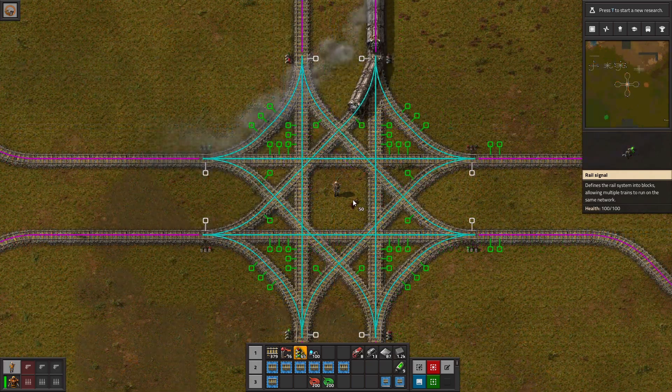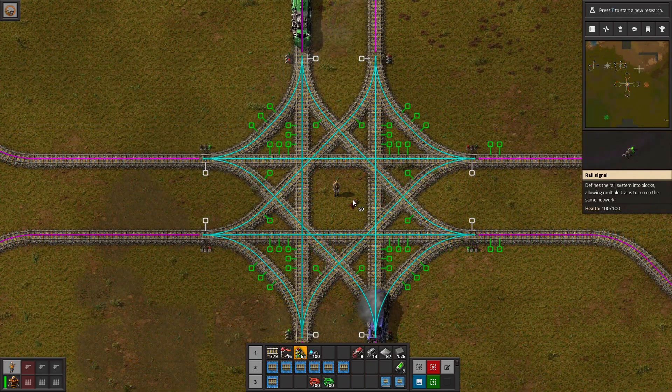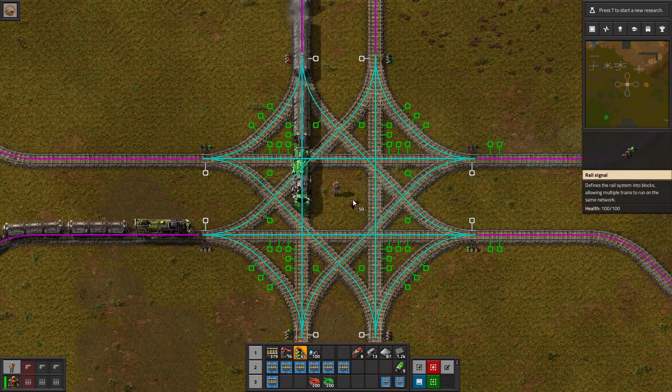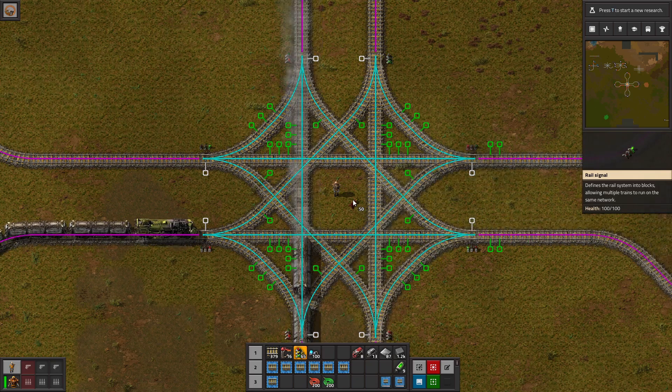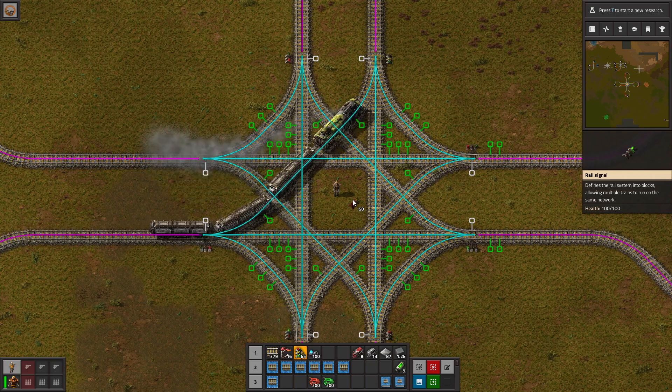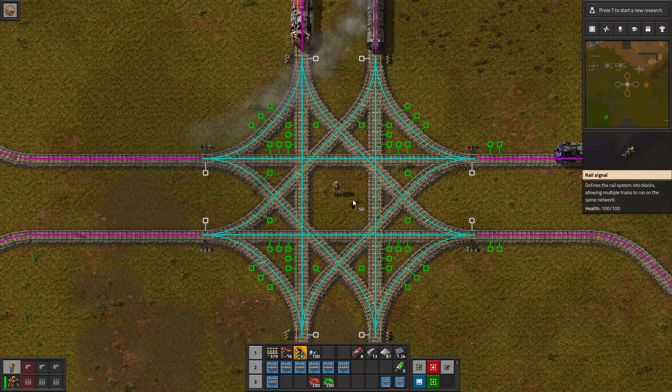And those are the basics to rail signals. I hope this video was helpful. I will be covering chain signals in the next video. Thank you for watching, and I'll see you in the next one.